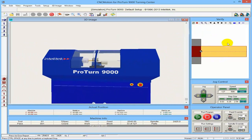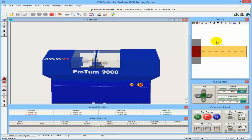Over here you can see the verify window where you verify your program before running it on the actual machine. The job control, the operator panel, and the positions — you can see the positions moving while I move the machine.